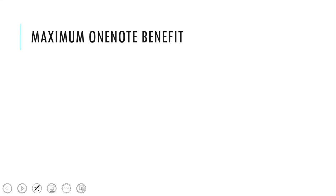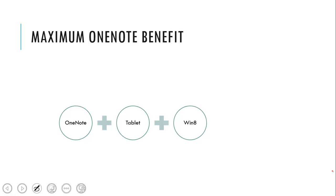And I did a small equation. The maximum OneNote benefit is when you use OneNote together with the tablet together with Windows 8. This equals the jackpot. And why the jackpot, I will show you later in a live demonstration.